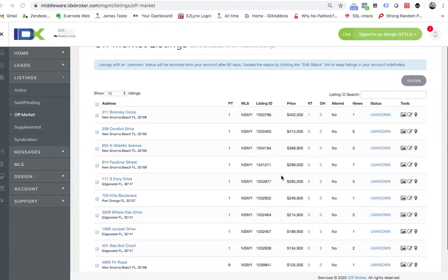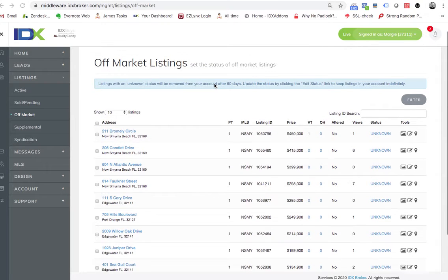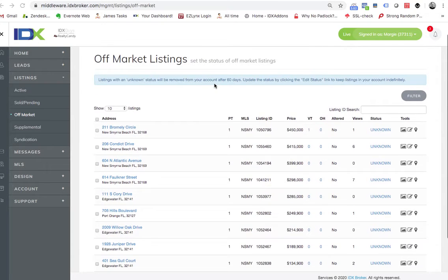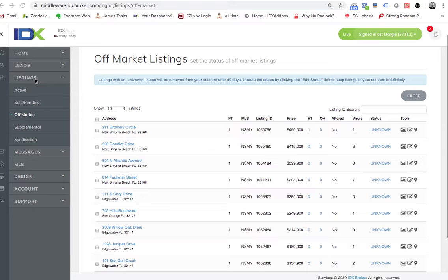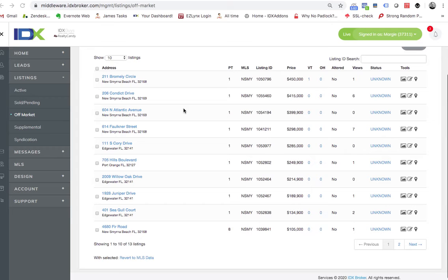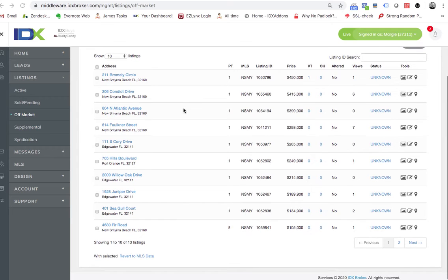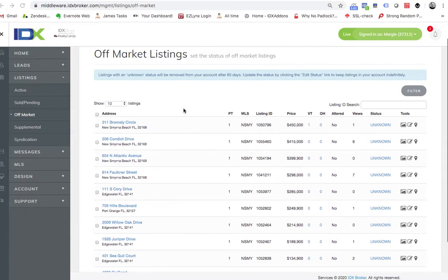Hello Margie, this is James over at RealtyCandy. I appreciate you asking about your sold listings, so I wanted to share this with you. If you come back here in the backend of the IDX broker login, there's listings, there's off-market. This shows all the properties that are either pending or sold that you were the listing agent for.